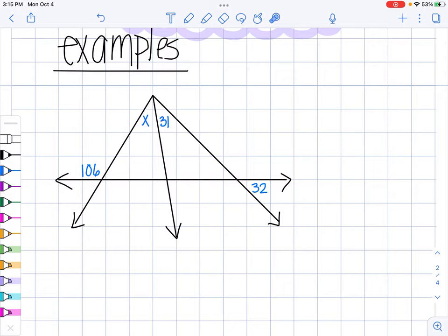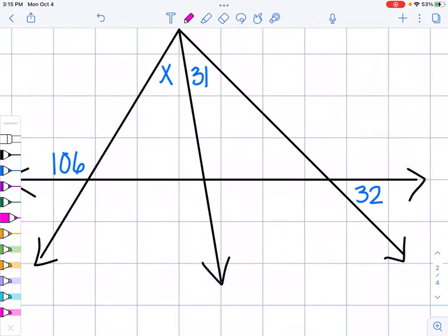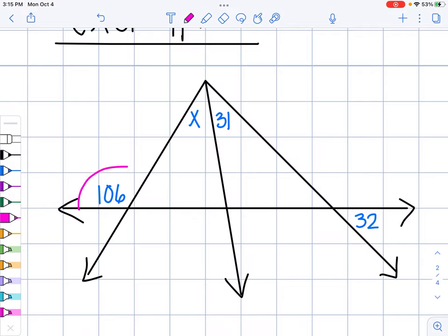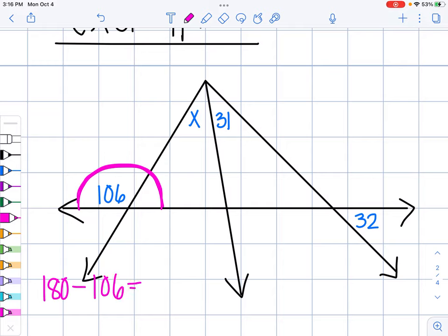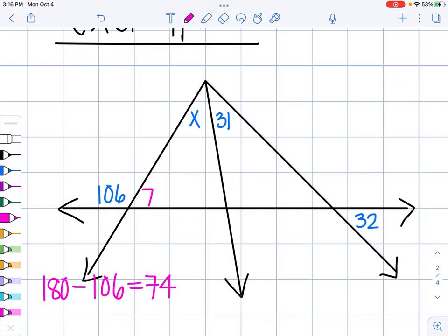Looking at this problem, I want to see what I know. The first thing that jumps out at me — I'll zoom in here — is that these two angles make a straight line. They're going to add up to 180 degrees, so I'm going to do 180 minus 106, and if you have to use a calculator that's okay. This tells me that this angle right here is equal to 74, so I'll write down 74. But to use that triangle I still need another piece of information.